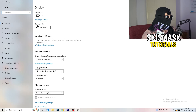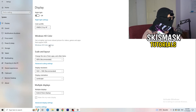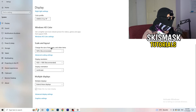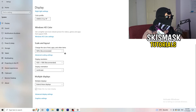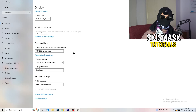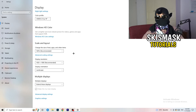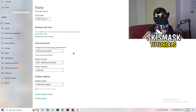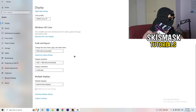Select monitor number one. Go to Color Profile — it should match what you're currently using. Go to Scale and Layout and change the size of text, tabs, and other items to 100% as recommended. Then under Display Resolution, go to whichever resolution you're currently using in-game — for example 1440 by 1040 or whatever you have set in-game.